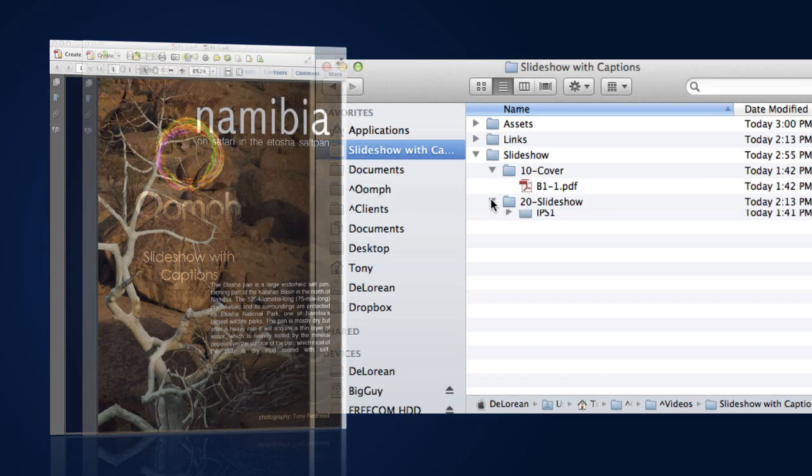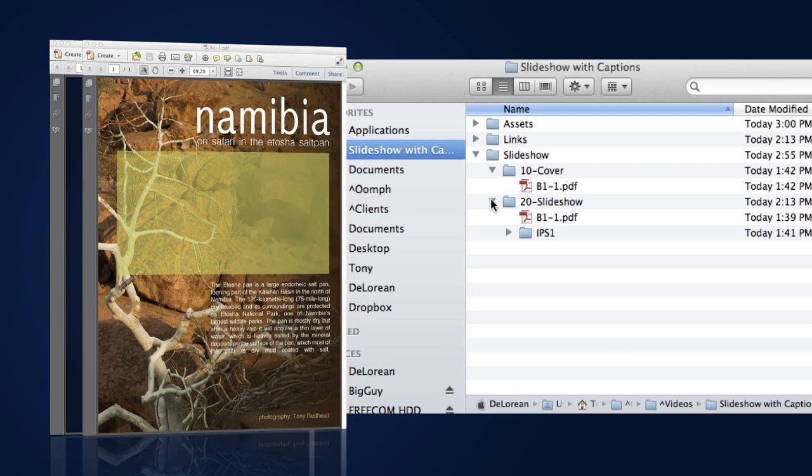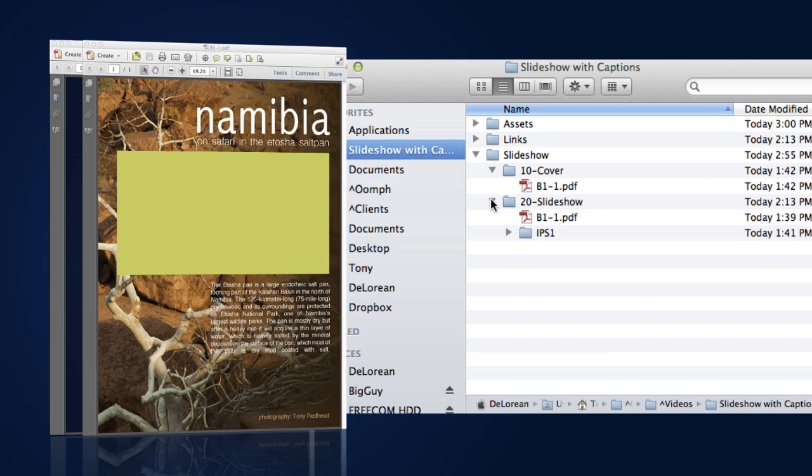For the slideshow, I'll be using a background page created in InDesign. This will be exported as a PDF and named B1-1 and saved into the 20-slideshow. This page will contain a rectangular frame that defines where our slideshow will be located in the page.